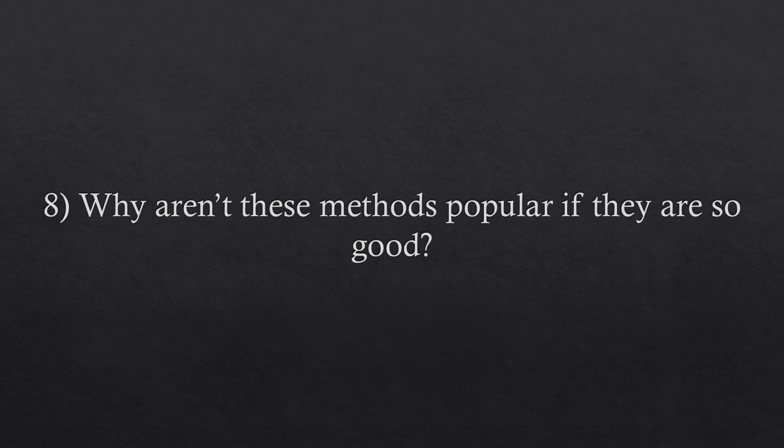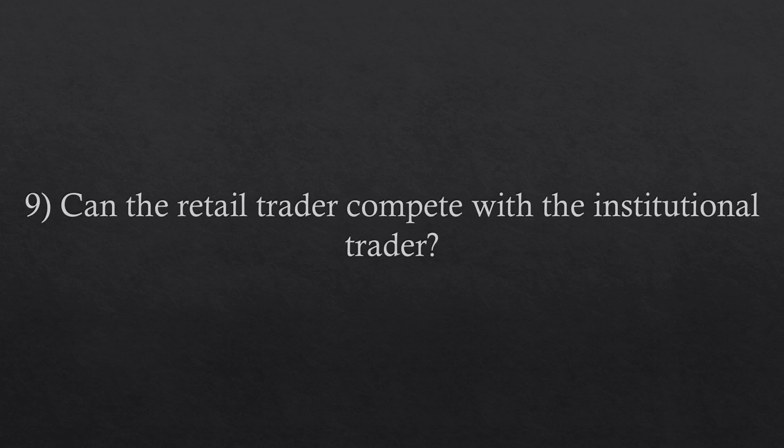Question number nine. Can the retail trader compete with the institutional trader? In certain situations, the retail trader can be in a position of advantage in relation to the institutional player because the retail trader doesn't have to deal with strict regulations. That requires, however, that the retail trader learns the institutional methods very well.